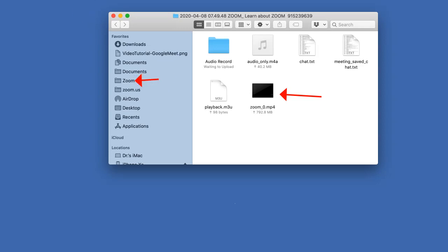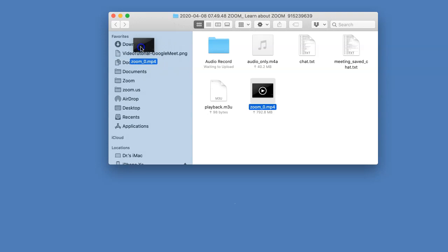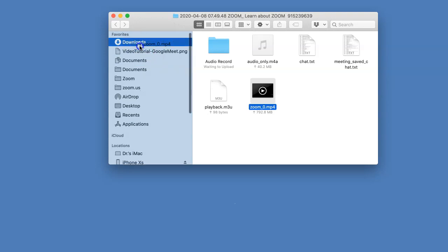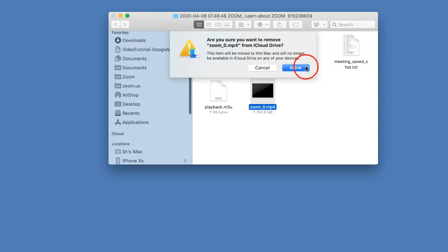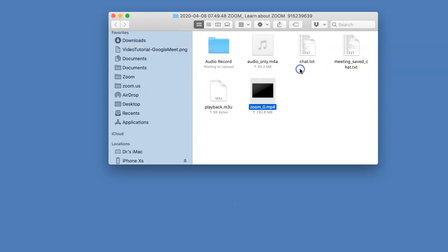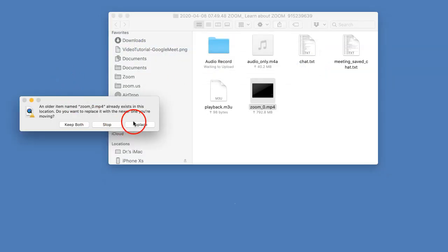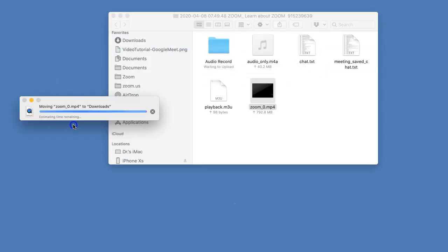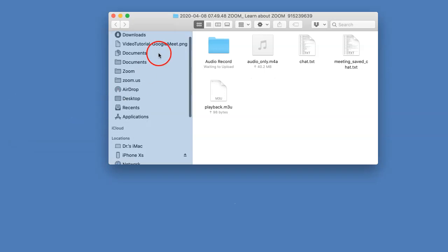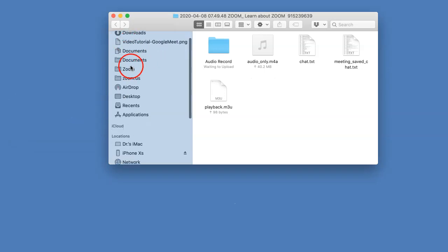Over here, what I like to do is take it out and put it in my Downloads. I'm on a Mac, okay. Move. And now I'm going to keep both because I have a few that are called the same thing.